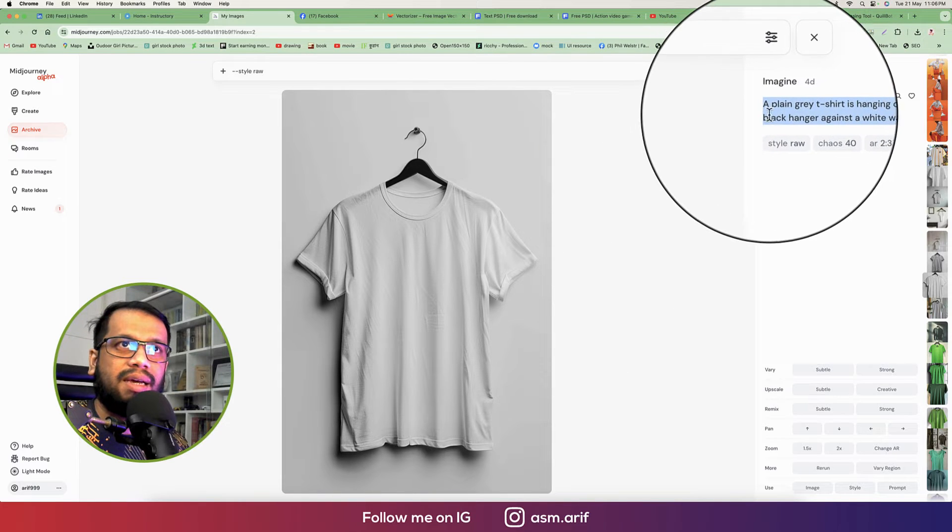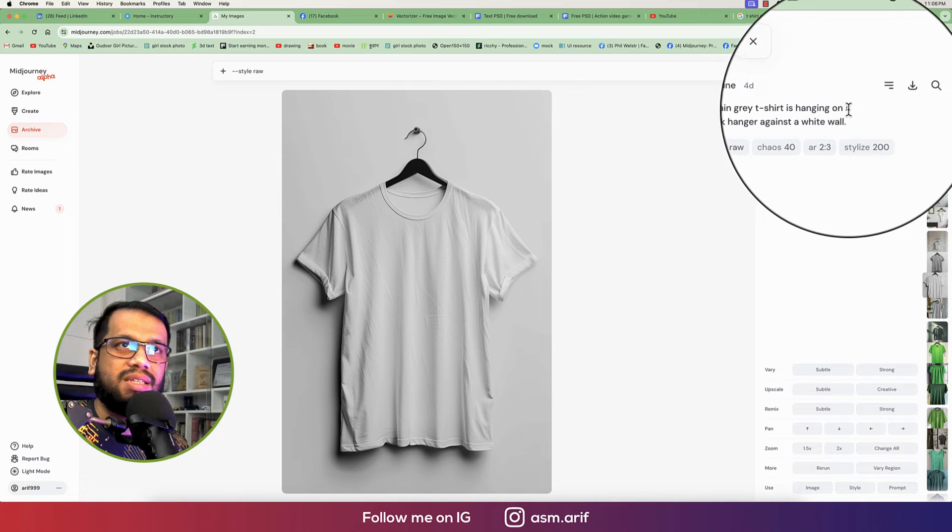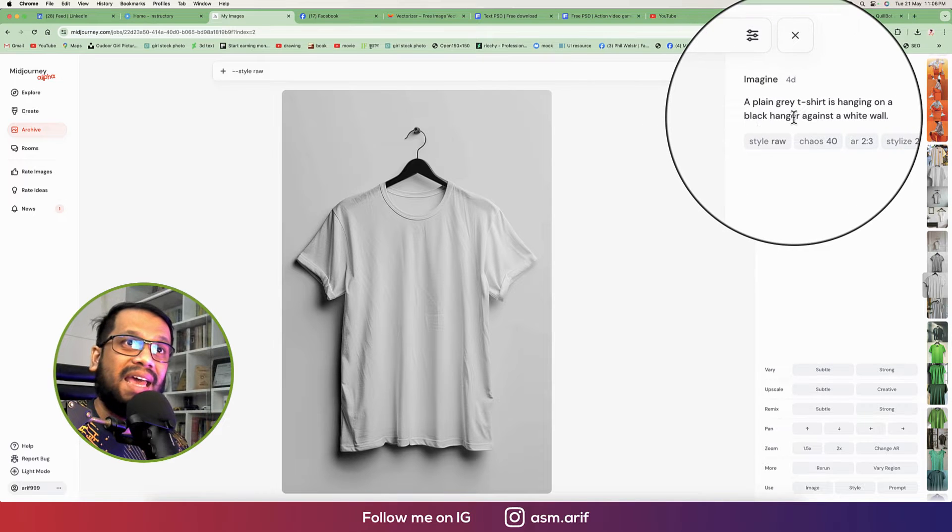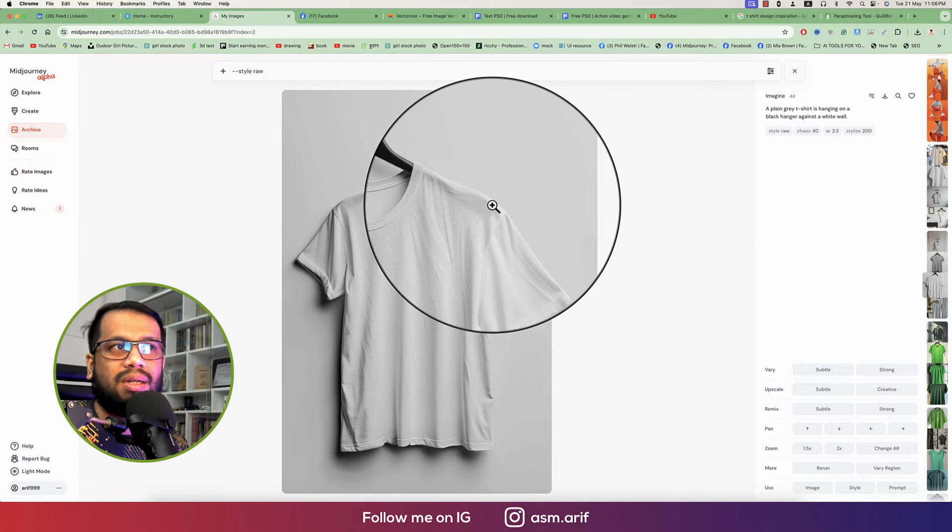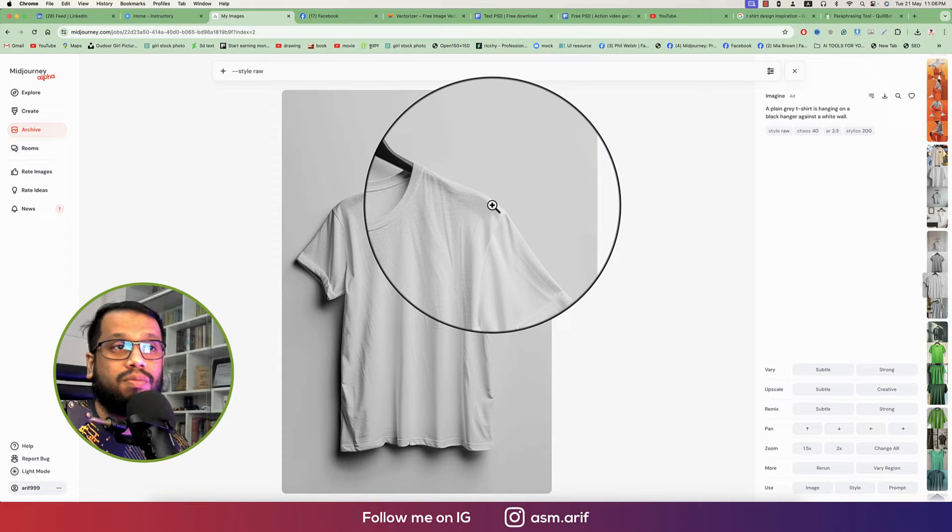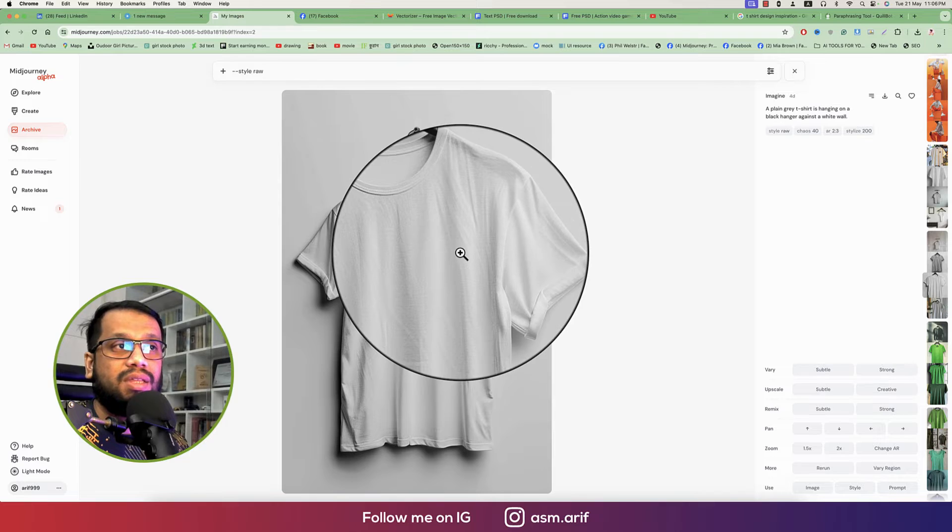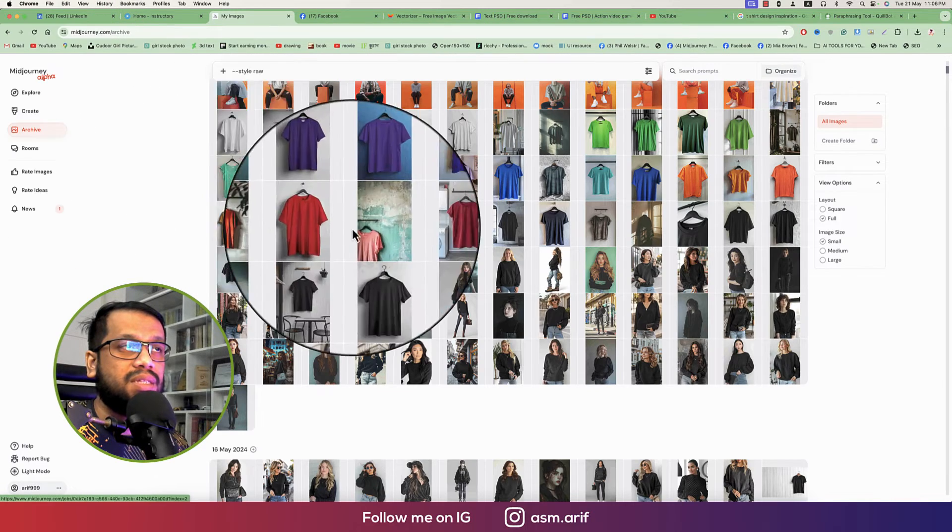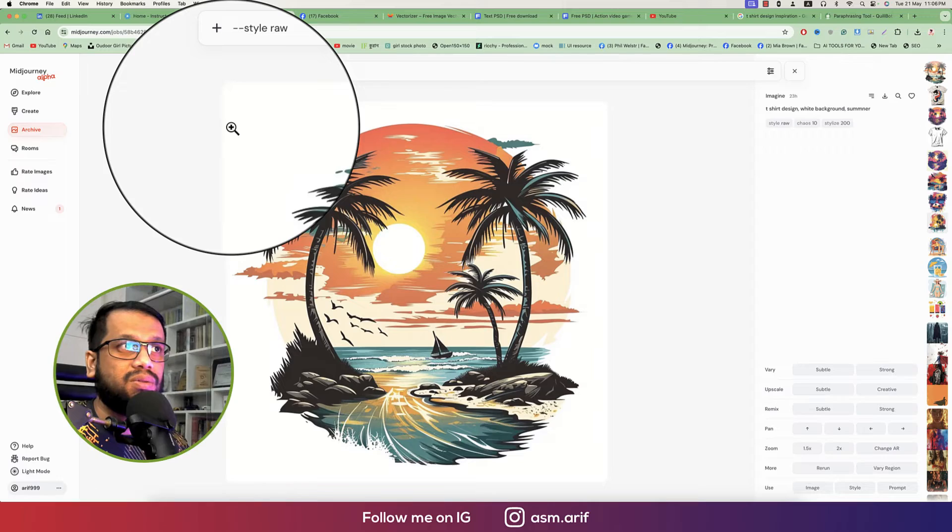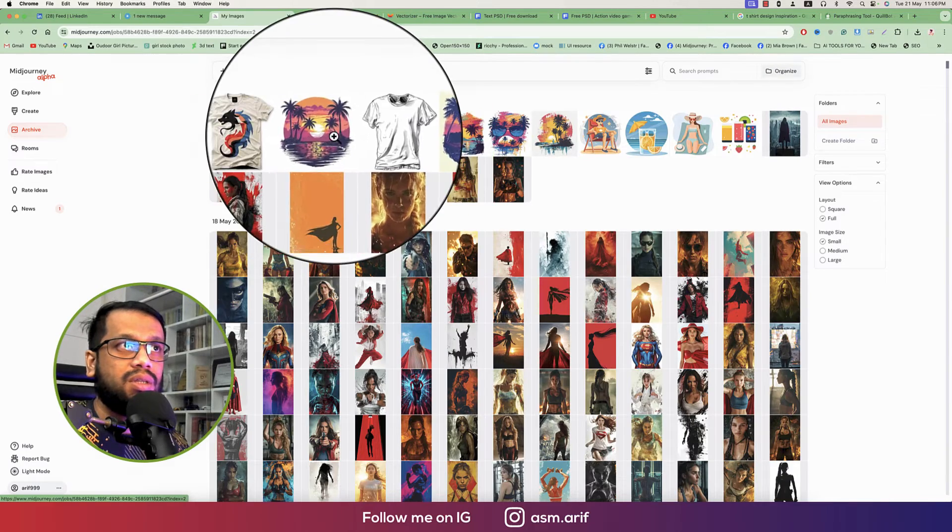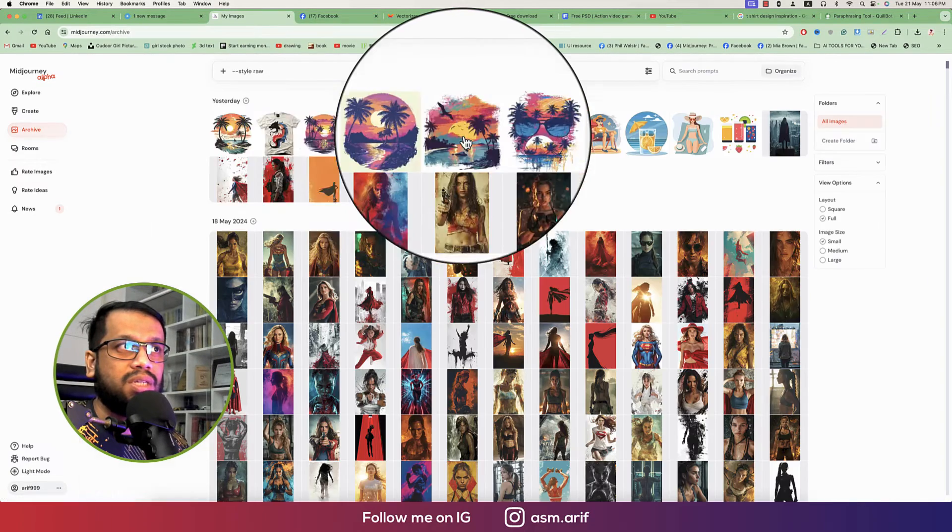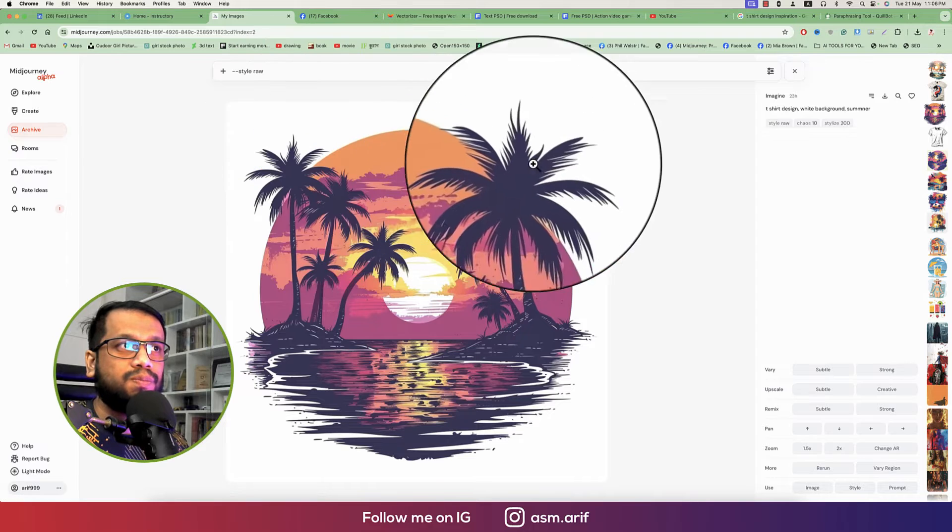I already used a prompt like that: a plain gray t-shirt is hanging on a black hanger against a white wall. The simplest prompt I used over there. I'm saving this one, and I'm saving this design. Number one for the summer is good, this one another one, and this one is another good option. So I'll download that and I'll make it EPS format.